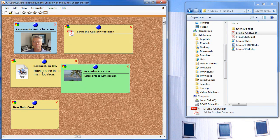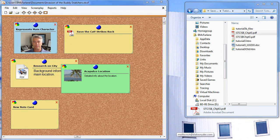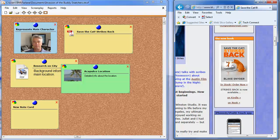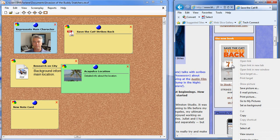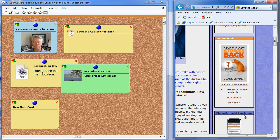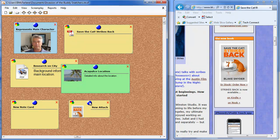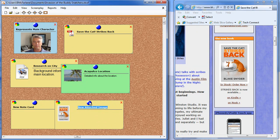I have a browser open to the Save the Cat website. I'm going to take the image of the Save the Cat Strikes Back book, right click on it, select Copy from the menu, come over to my cork board, and right click on the cork board. It creates a new attachment with the image of the Save the Cat Strikes Back book.